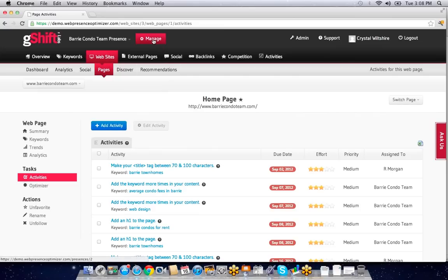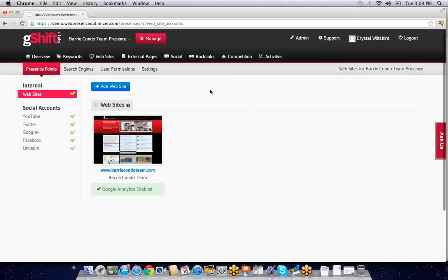As an agency, it's simple to manage or set up a web presence. I simply put in a domain name, enable Google Analytics, and enable connection points to my social accounts for that client.